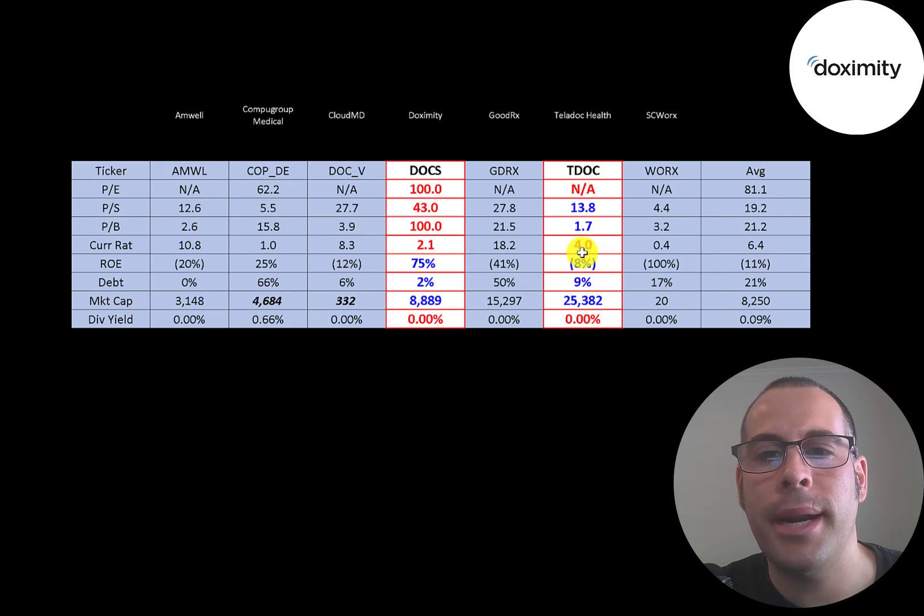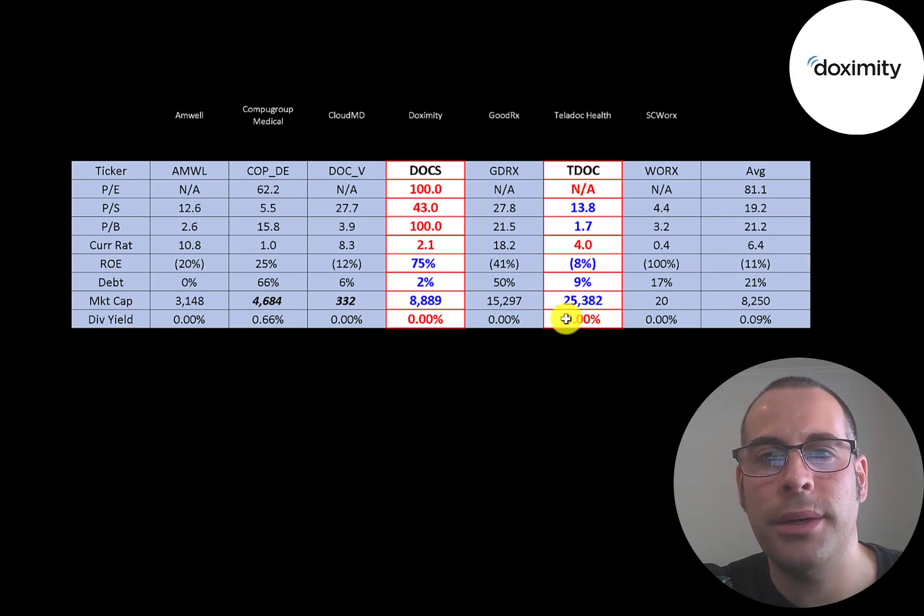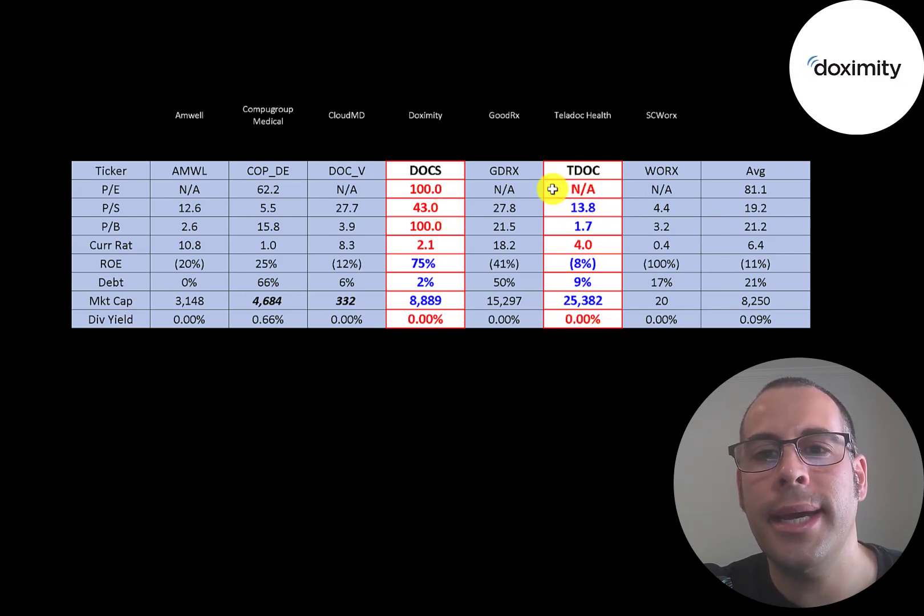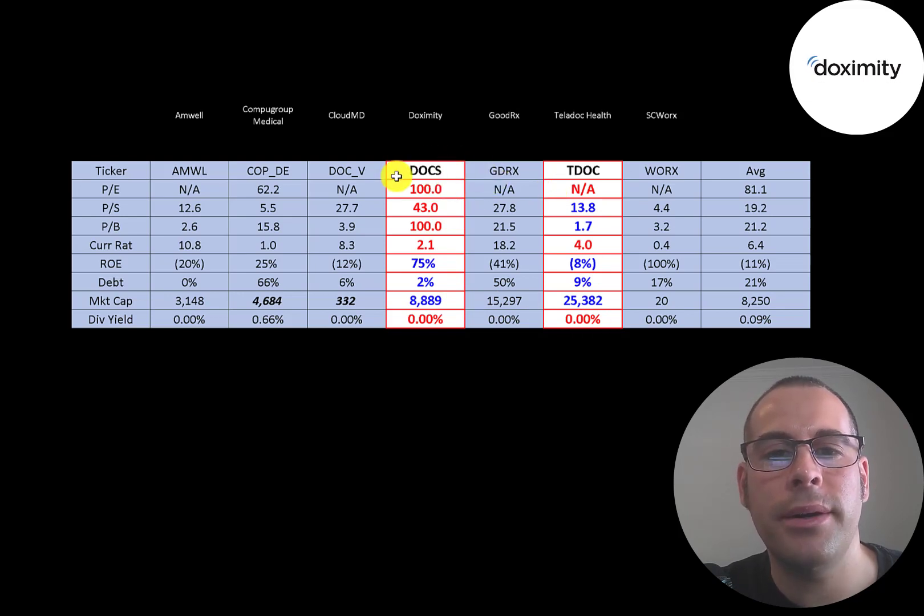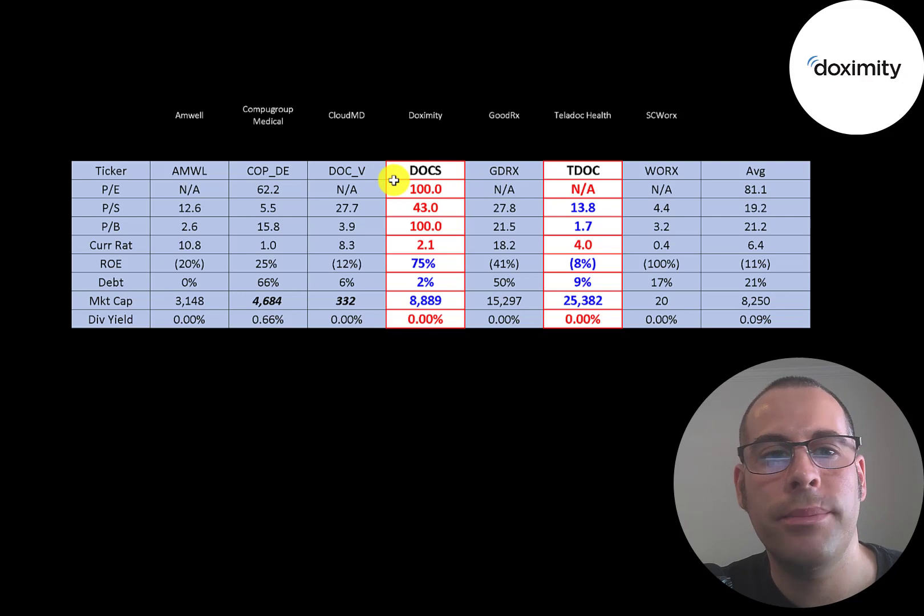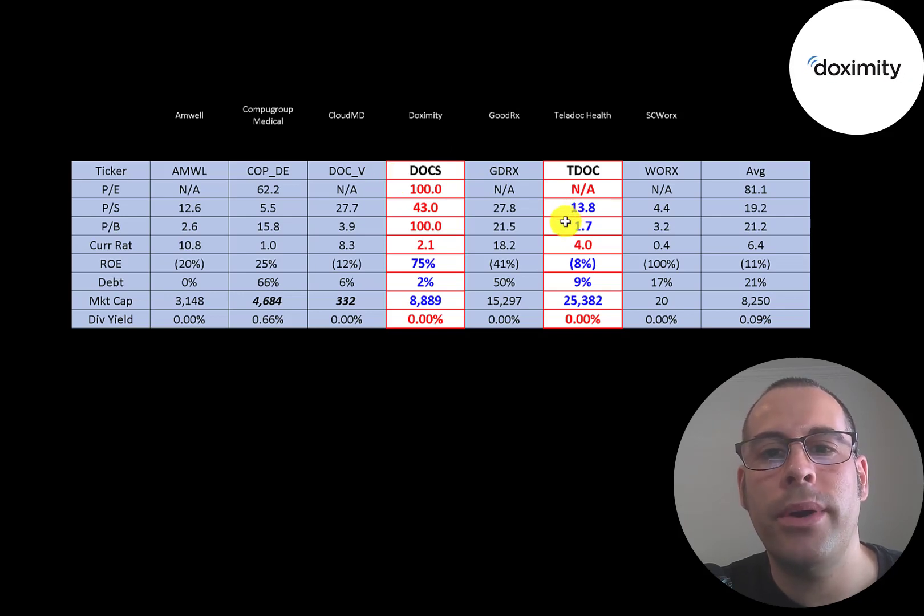Teladoc is its biggest competitor. I also highlighted their ratios. So Teladoc has negative earnings, so we can't look at the PE. Dox has positive earnings, but they have a really high PE. Teladoc is doing much better in price to sales and price to book.